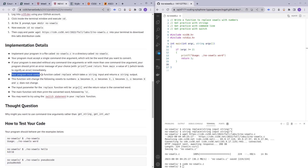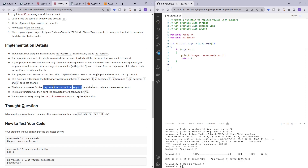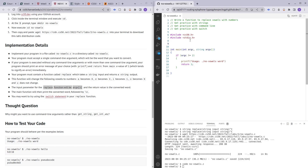Next, our program has to contain a function called replace which takes a string input and returns a string output. This function is the one which is going to convert our vowels to numbers, and the input parameter is going to be argv[1], which is the word entered by the user as a command line argument. The replace function is going to return a string, so we have: string replace, taking in a string input which I'll call input_string, followed by a semicolon for the function declaration.